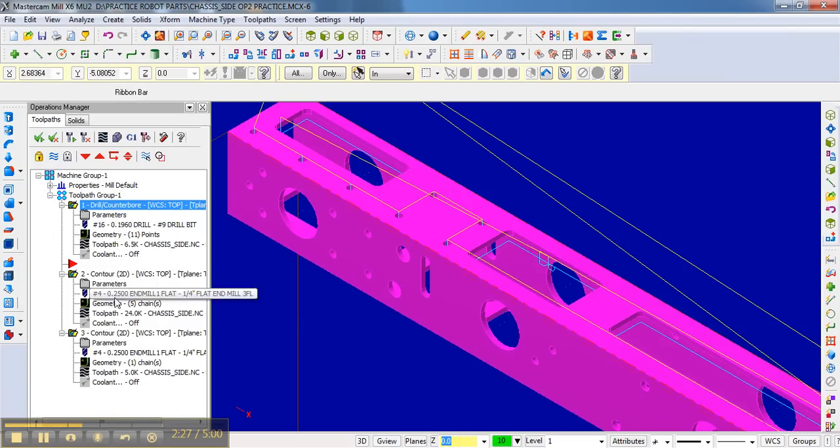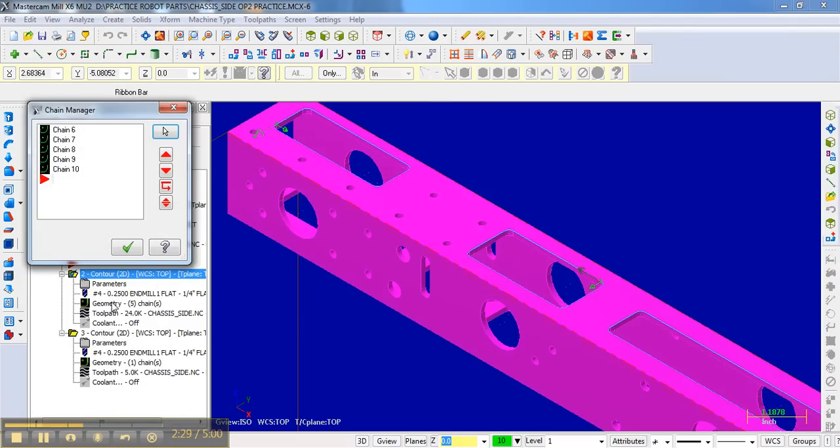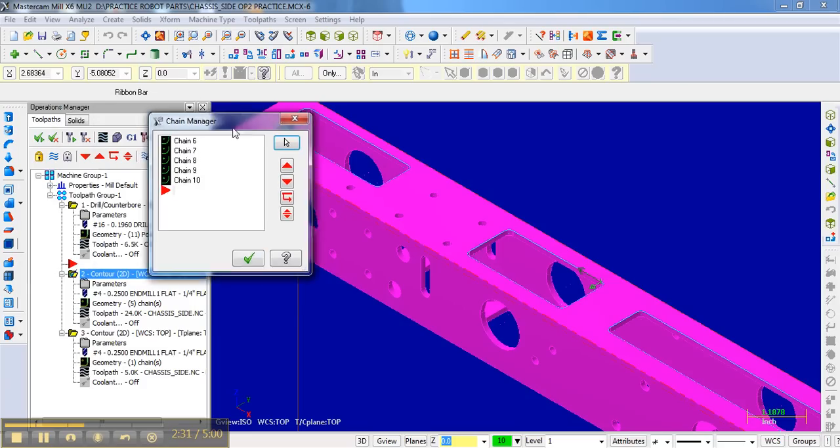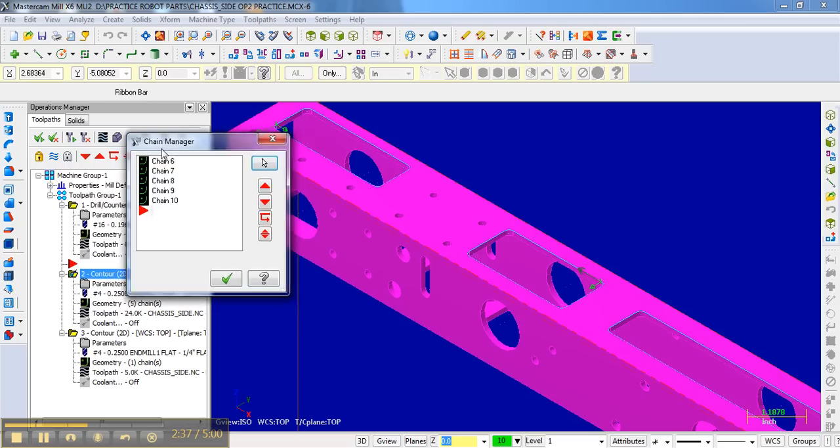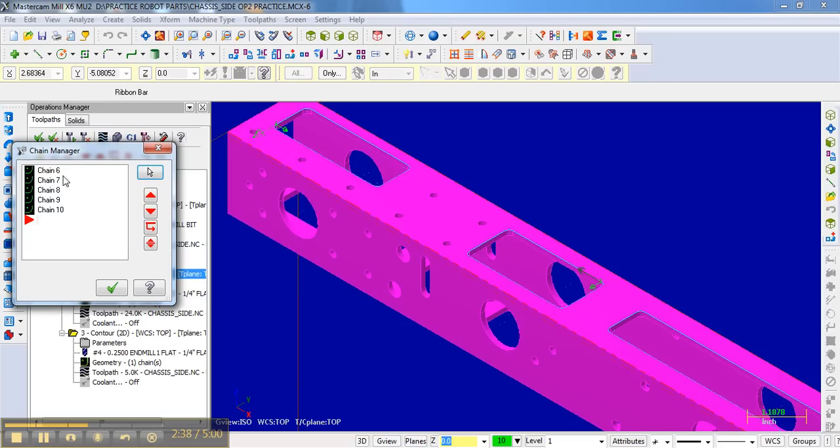And so what I'm going to do is go to geometry for, remember those, these are the contours. I selected geometry for those contours, and here are the chains. Chains 6, 7, 8, 9, 10.